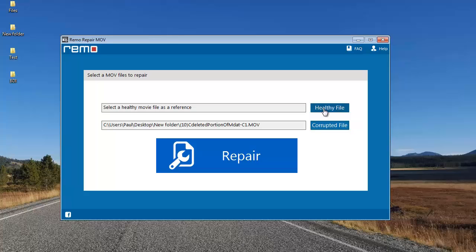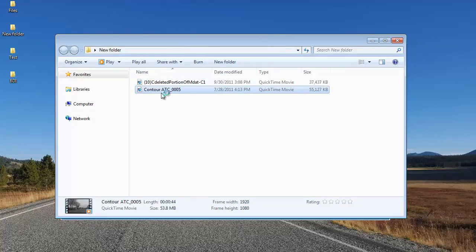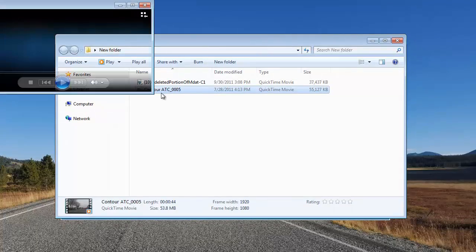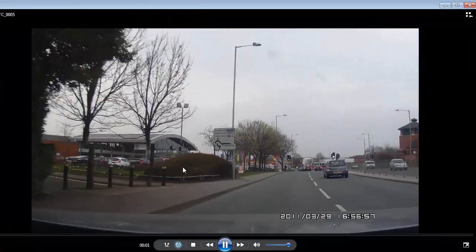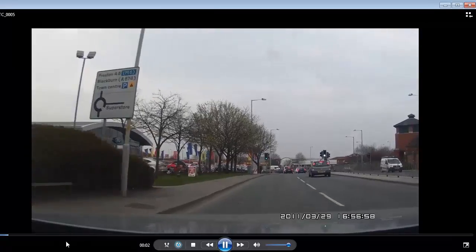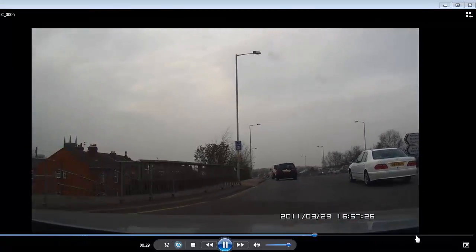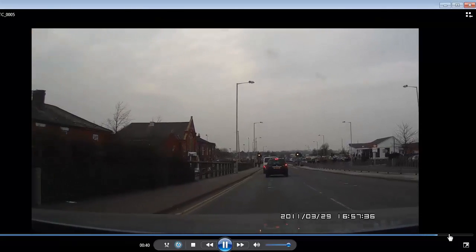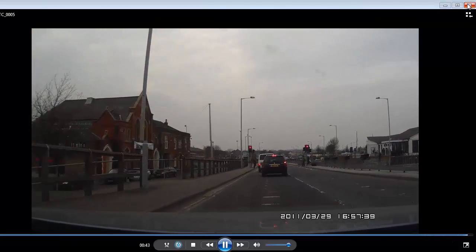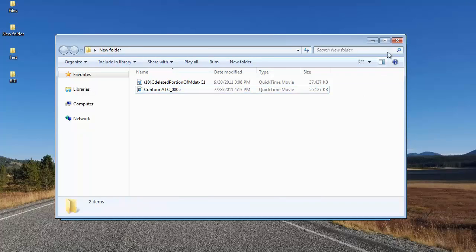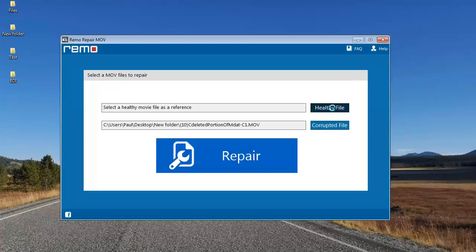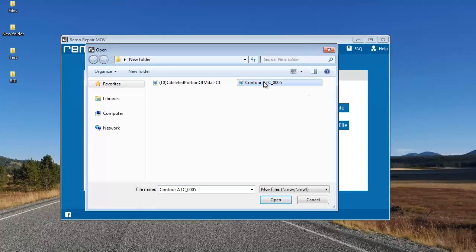I have another healthy file which I'm going to select. Before that, I'll play it and show you — here you can see that the healthy file is playing fine. So the software is going to use this file as a reference to repair the corrupt video. I'll click on healthy file and select this healthy video.